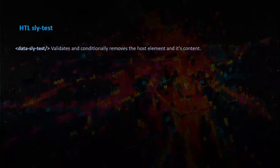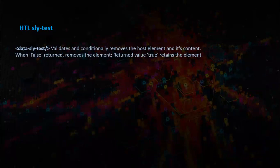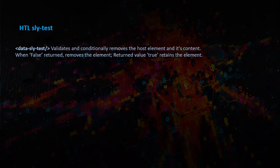Data-sly-test validates and conditionally removes the host element and its content. When false is returned, it removes the element itself. When there is a true return, it retains the element.